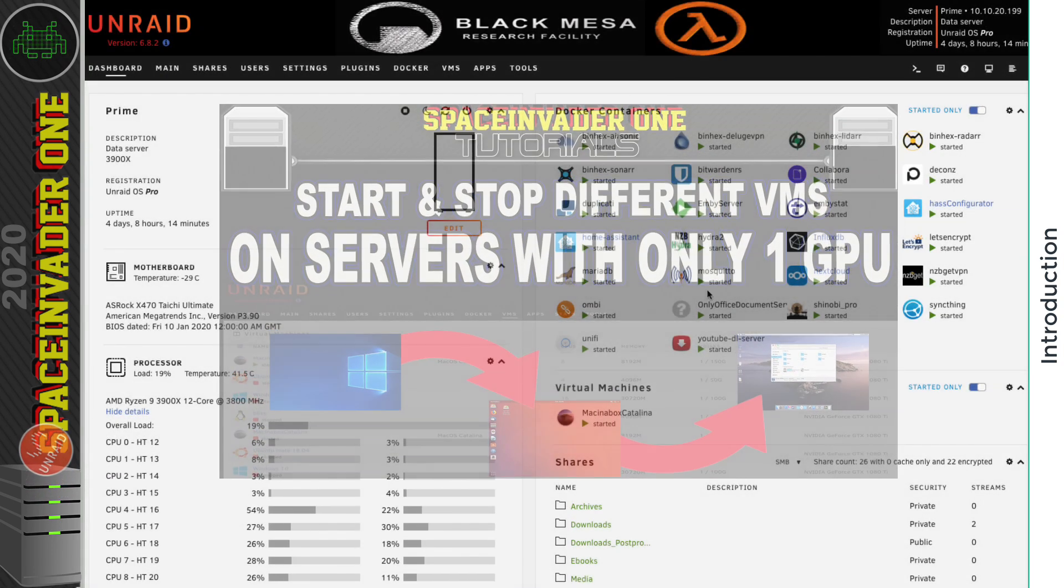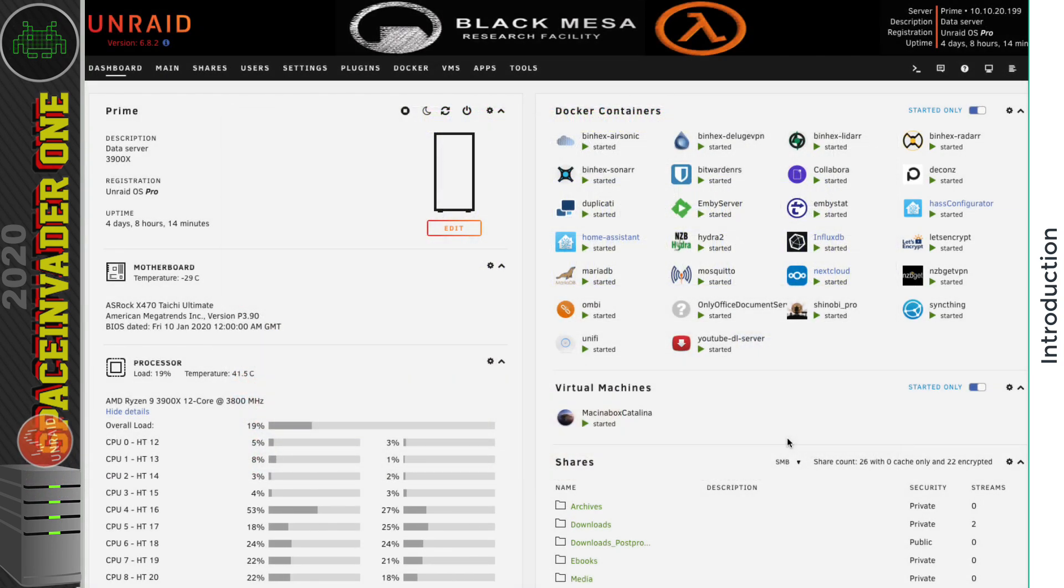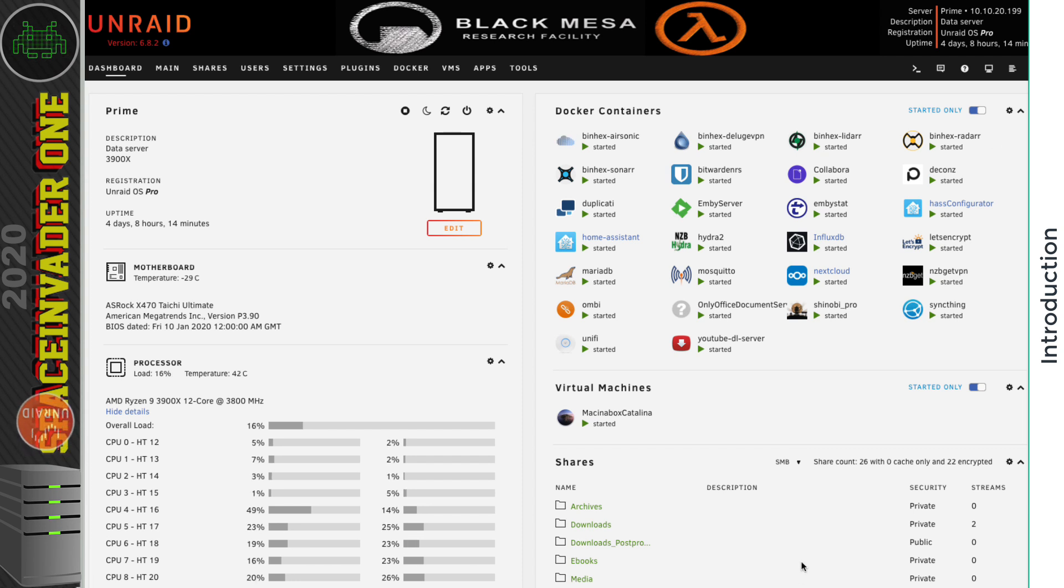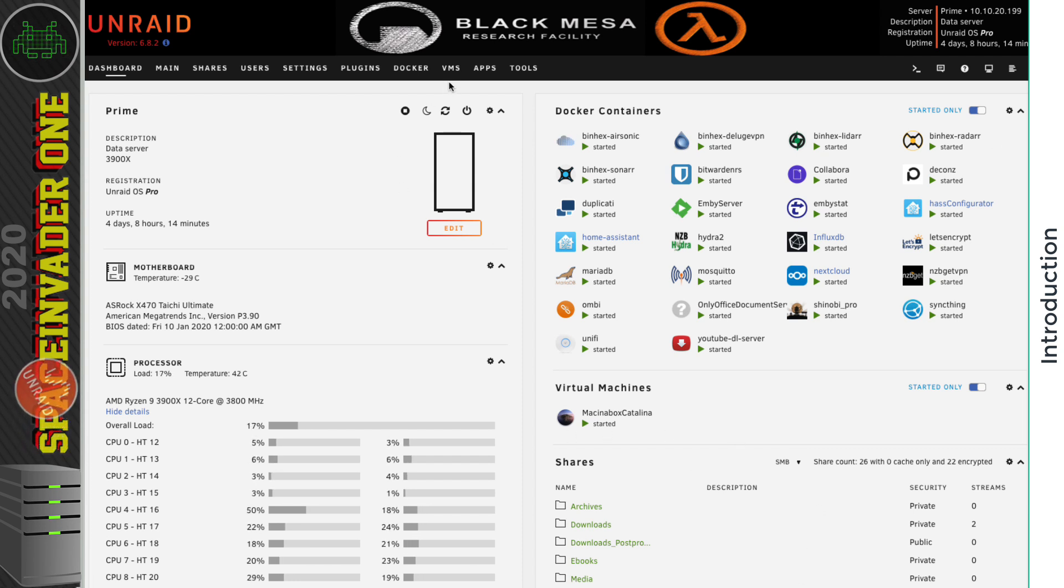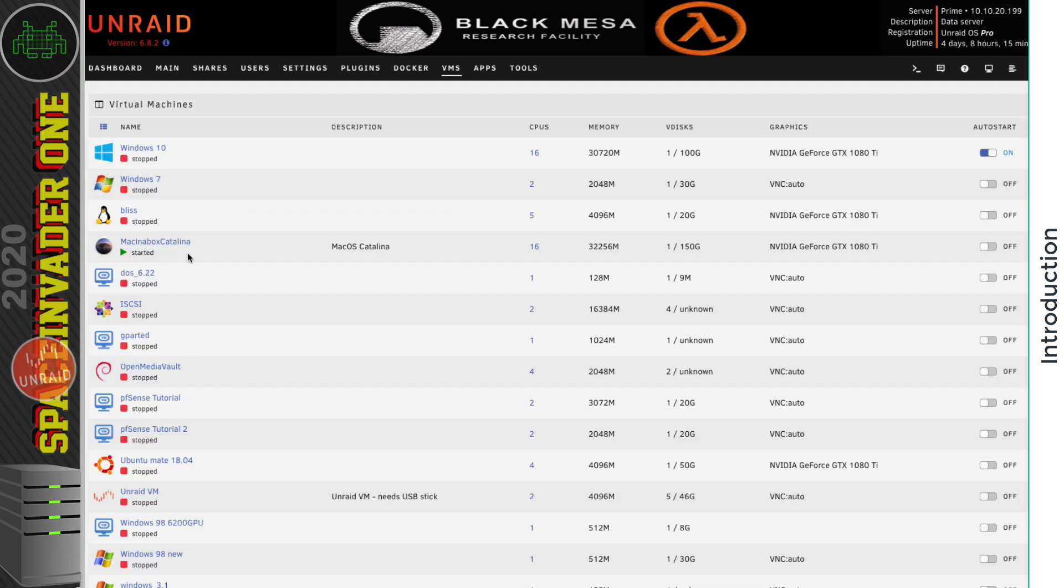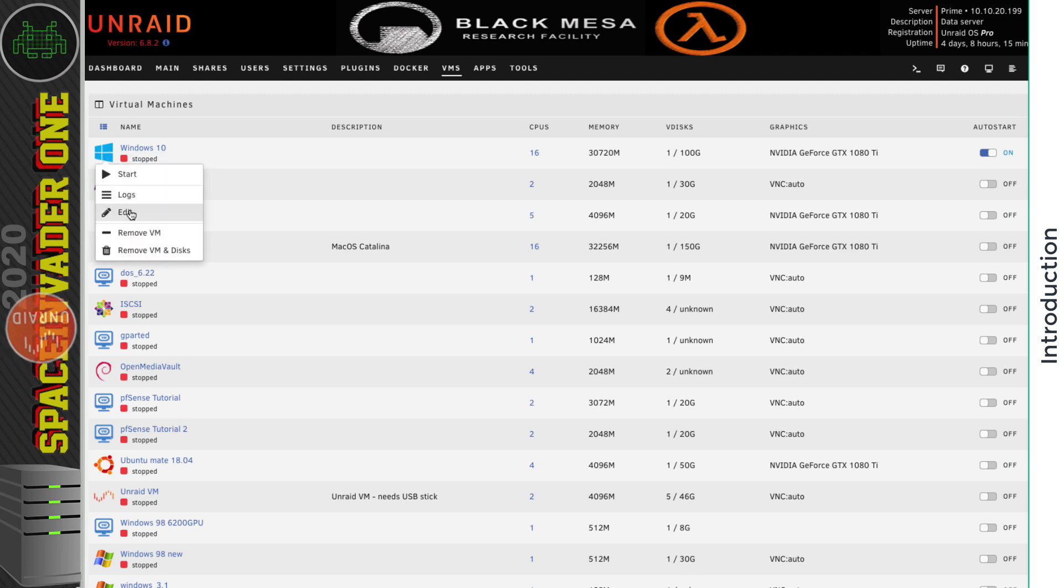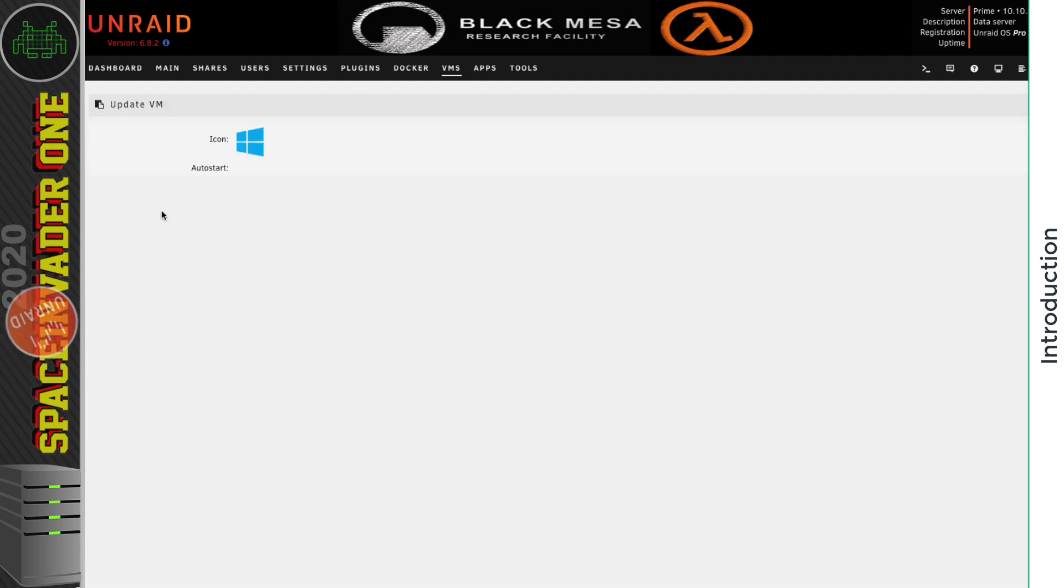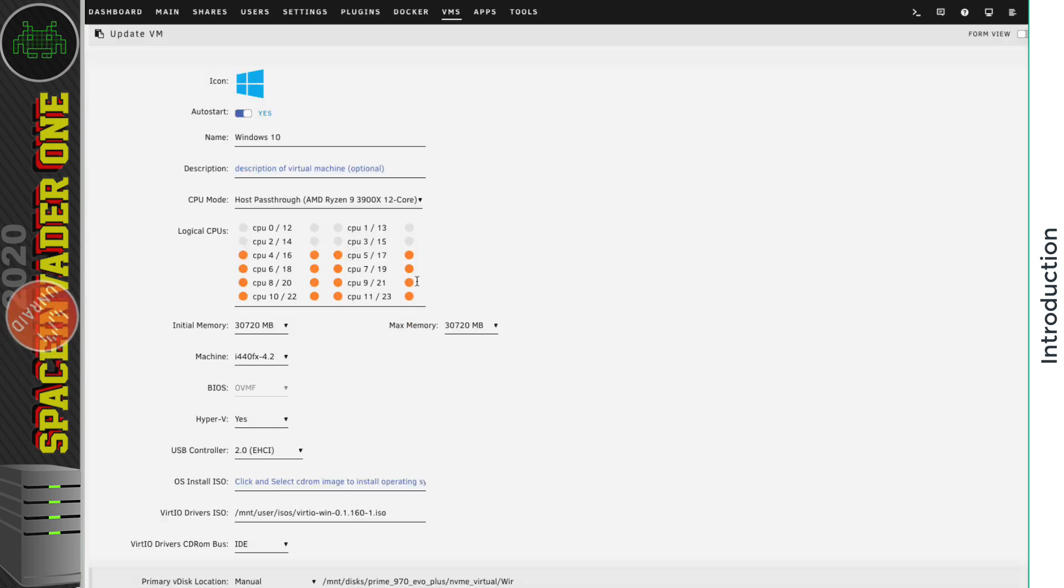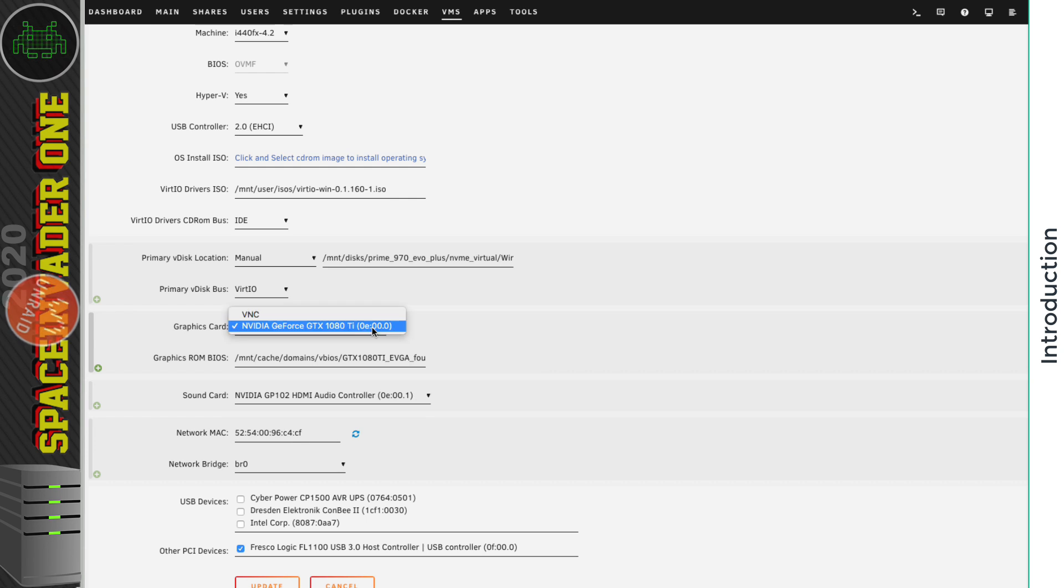Okay, so here I am on my main server and I've got a bunch of containers running and this macOS VM. Now, if we go to the VMs tab here, here's that VM running. Now, I want to start up this Windows 10 VM. Now if I go and look inside the template and look at my graphics card, I've only got one graphics card in this server.